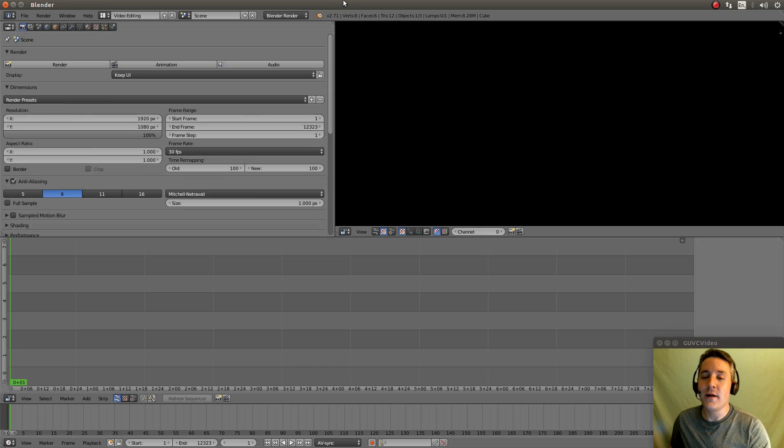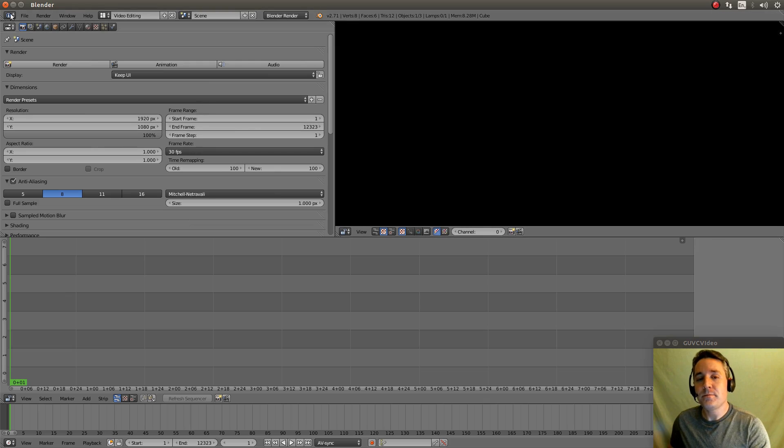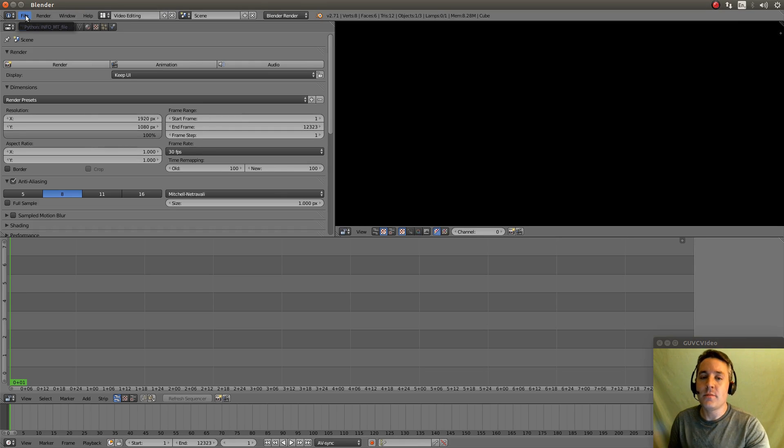So you'll be able to actually just come right in here and get right to the editing. You don't have to worry about configuring other than changing the frame rate if that's necessary.